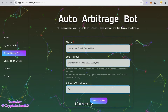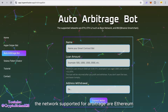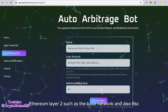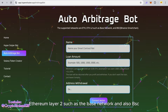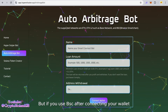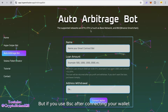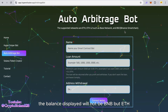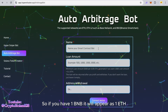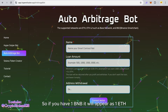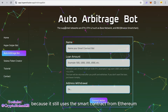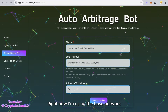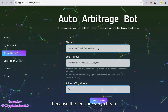Currently, the networks supported for arbitrage are Ethereum Layer 1, Ethereum Layer 2 such as the Base network, and also BSC. But if you use BSC after connecting your wallet, the balance displayed will not be BNB but ETH. So if you have one BNB, it will appear as one ETH because it still uses the smart contract from Ethereum. Right now I'm using the Base network because the fees are very cheap.